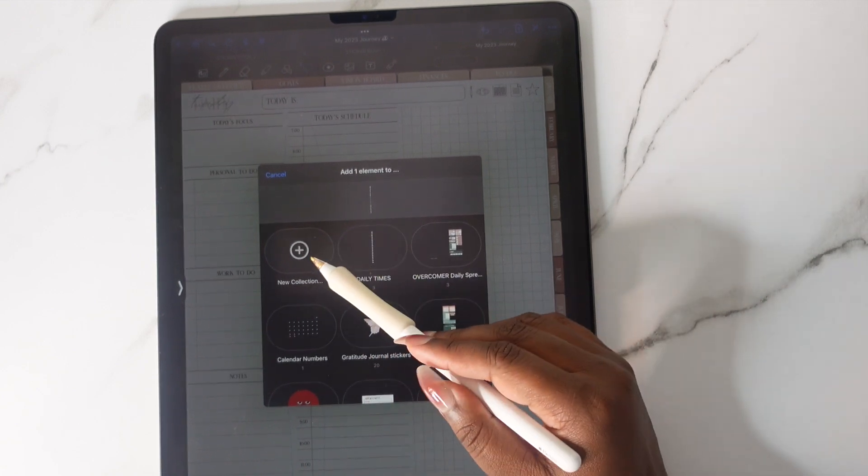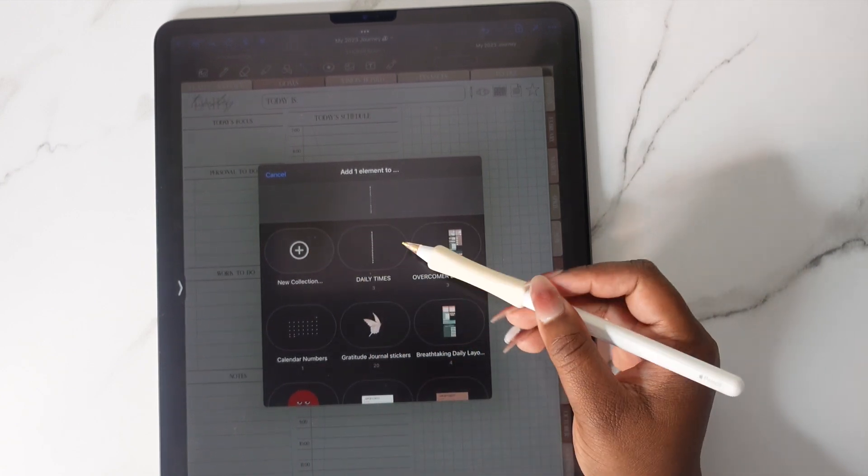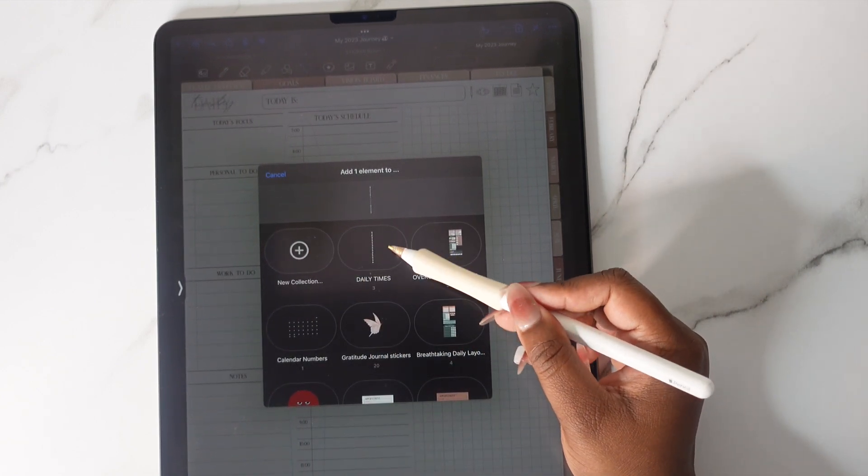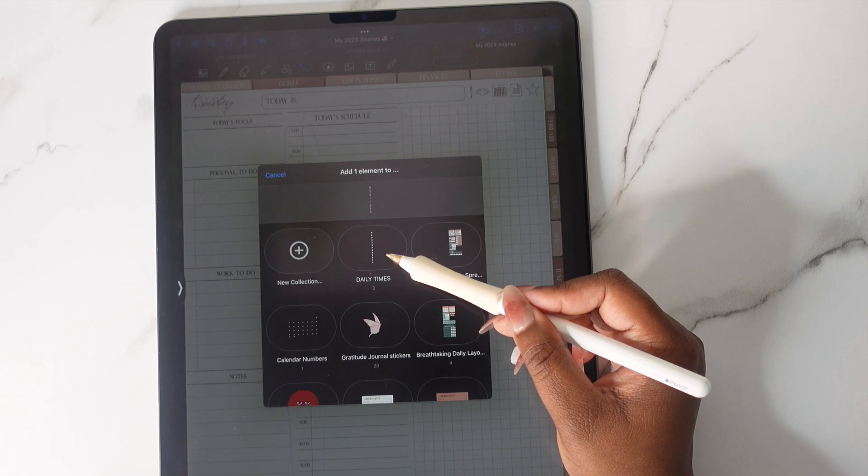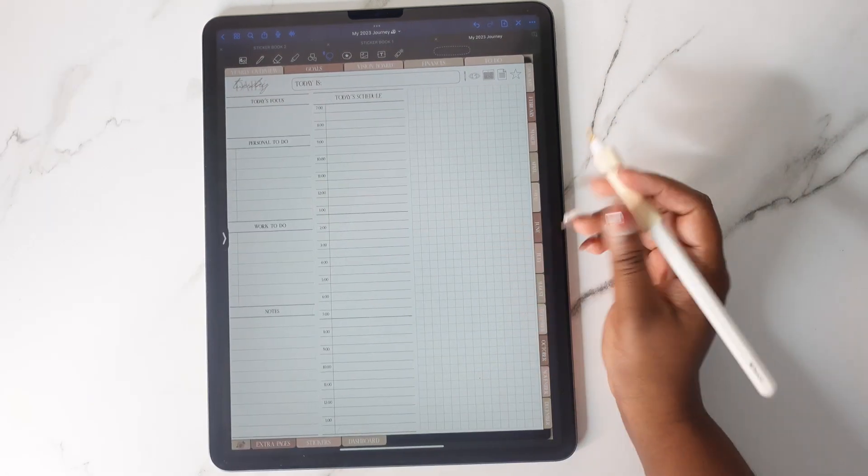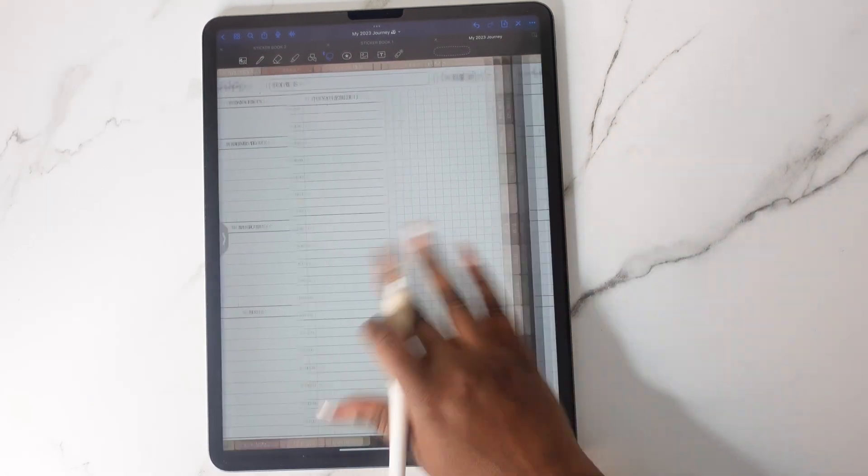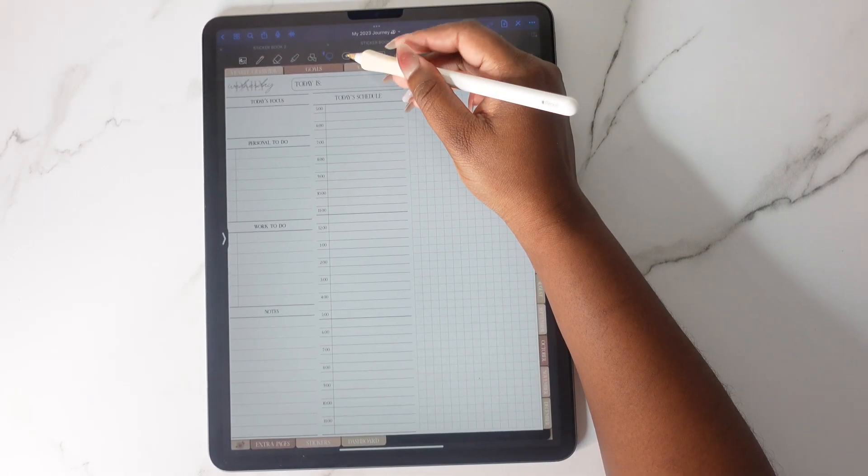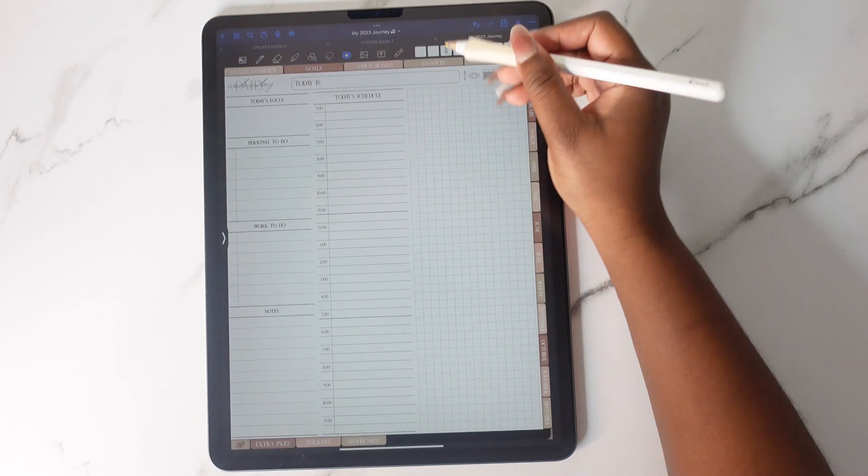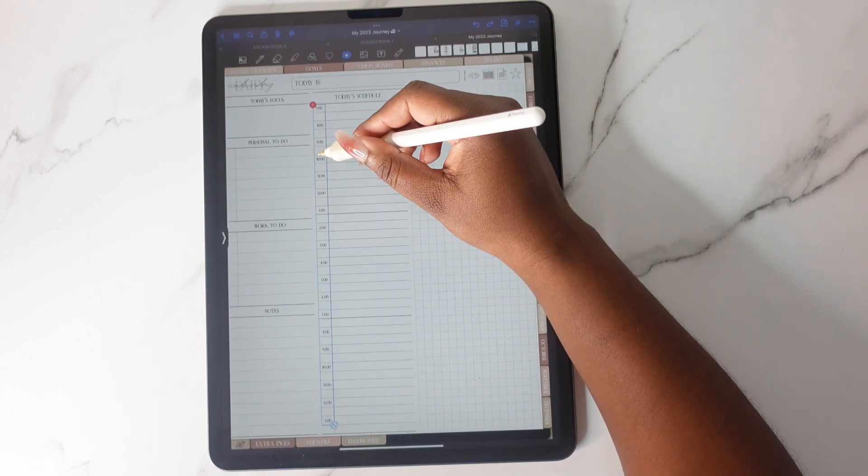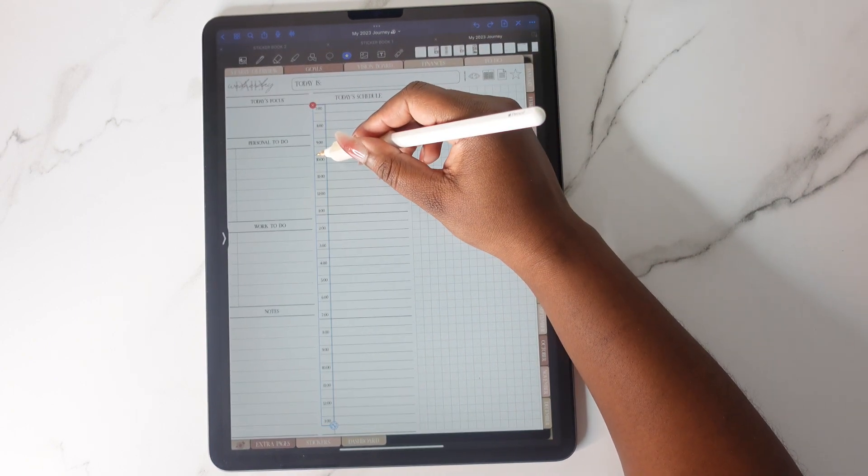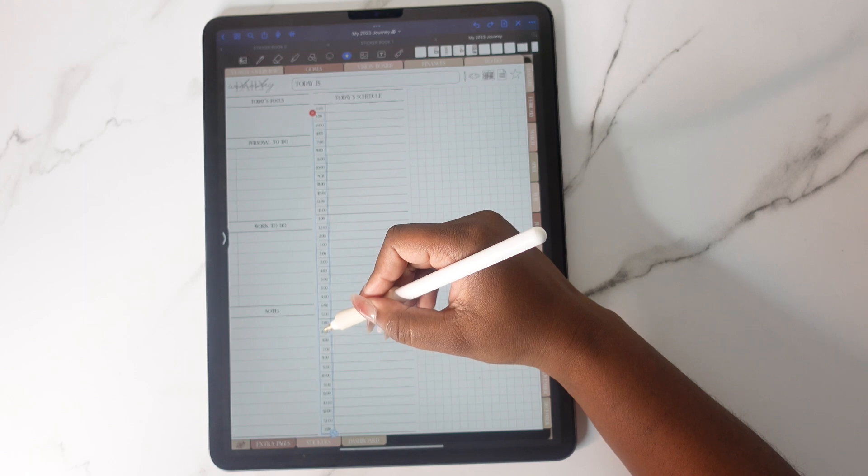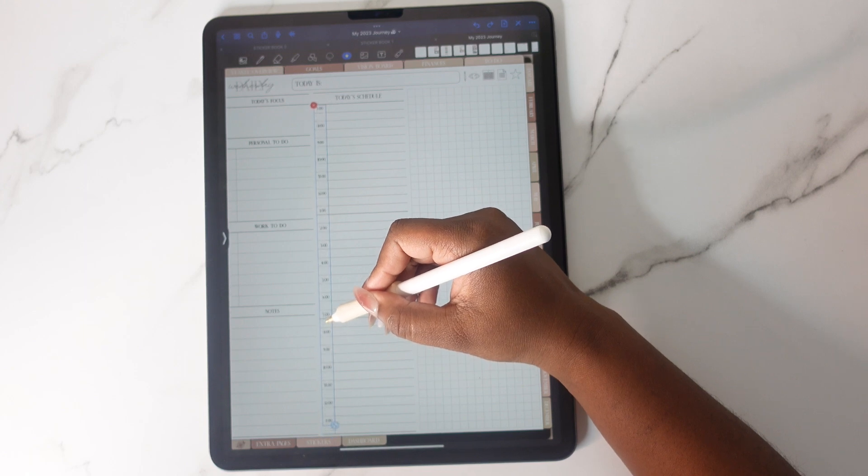You can either make a new collection. I have one already called daily times so I'm just going to save it there. So when I go to my new daily page, all I have to do is go into the elements and then just put the numbers on top. I don't have to do them over again.